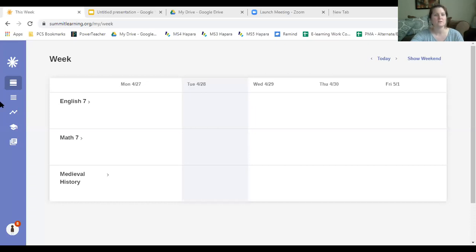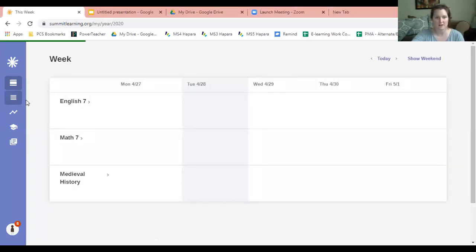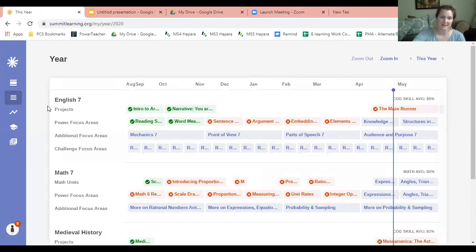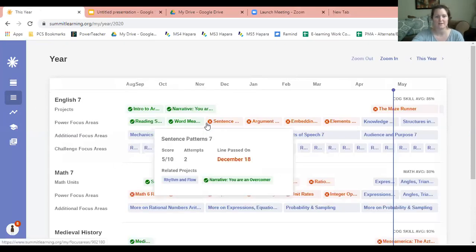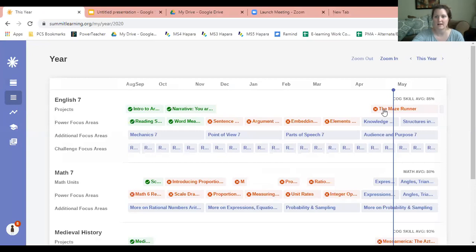Once you get onto Summit, go to 'Year' - my internet's kind of slow - here we go, go to 'Year' and then we're going to go ahead to Maze Runner.